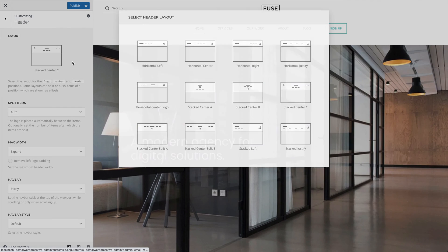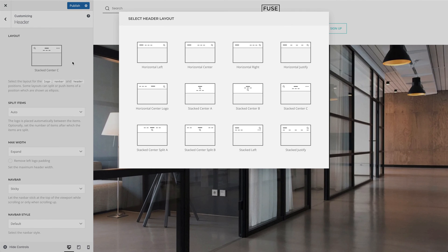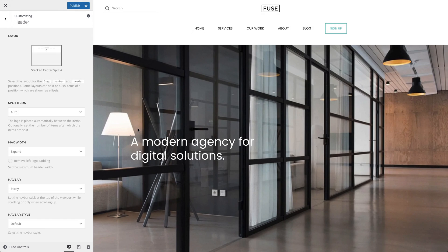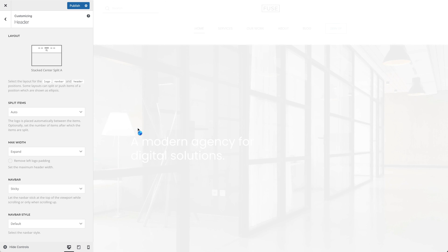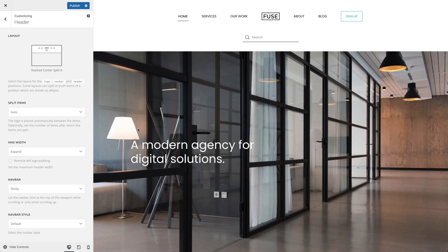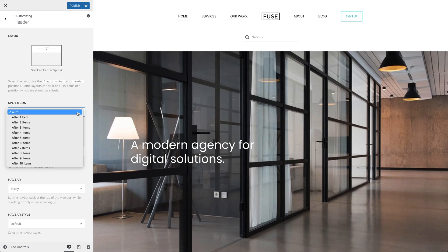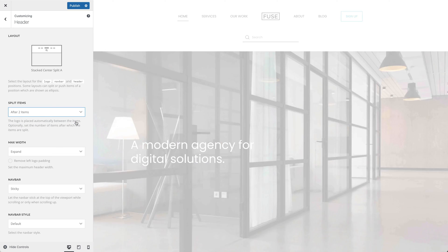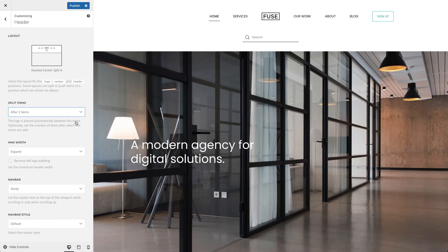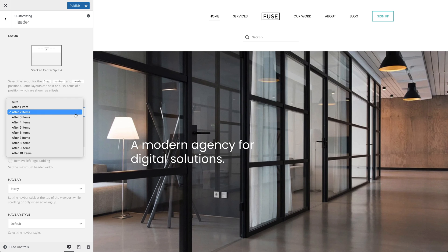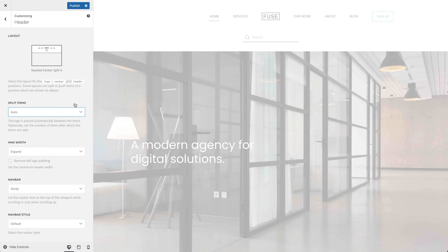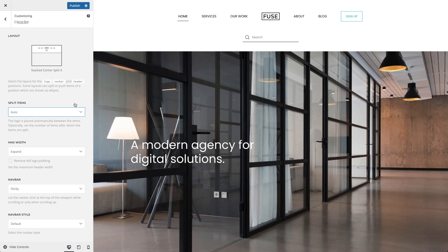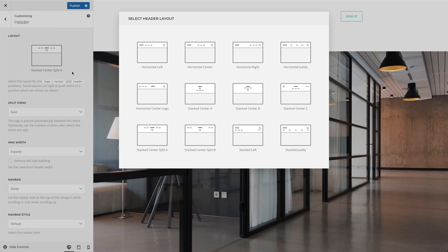In the stack center split layouts, the menu items of the NAFPA are split and the logo is placed in the middle. Here again, there is an option to split items. So, let's split the items after two items. The same can be done for the stack center split B layout.